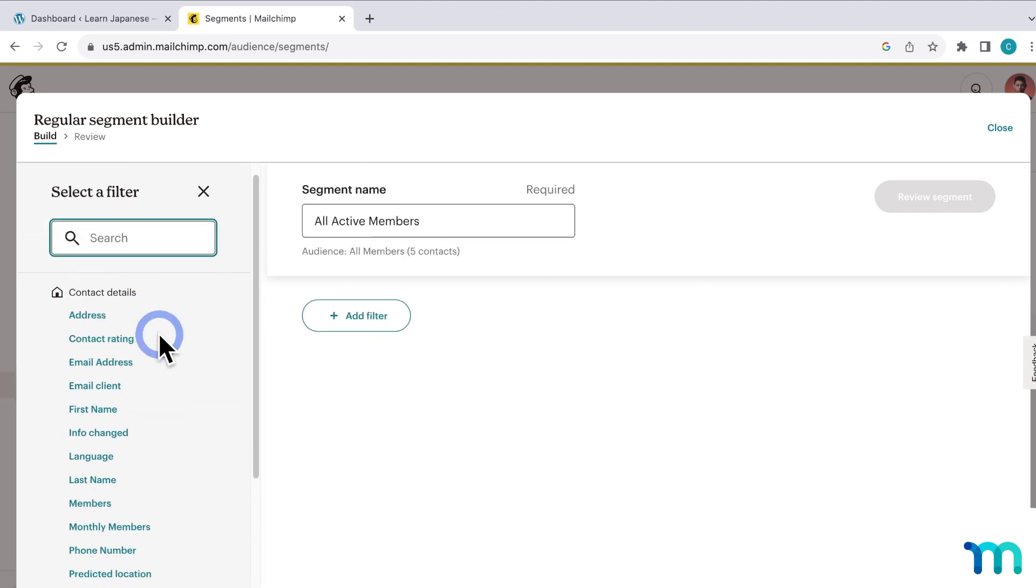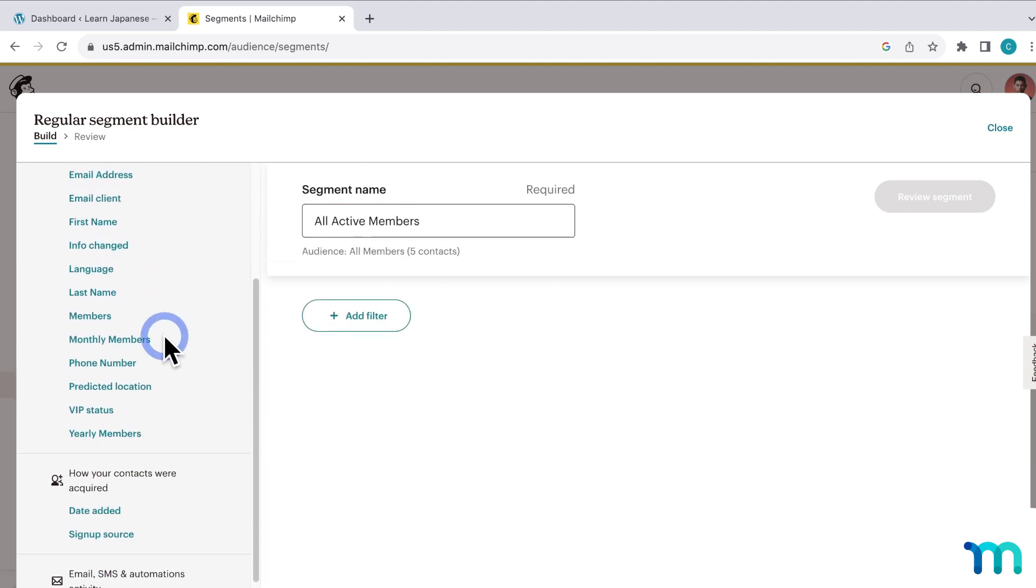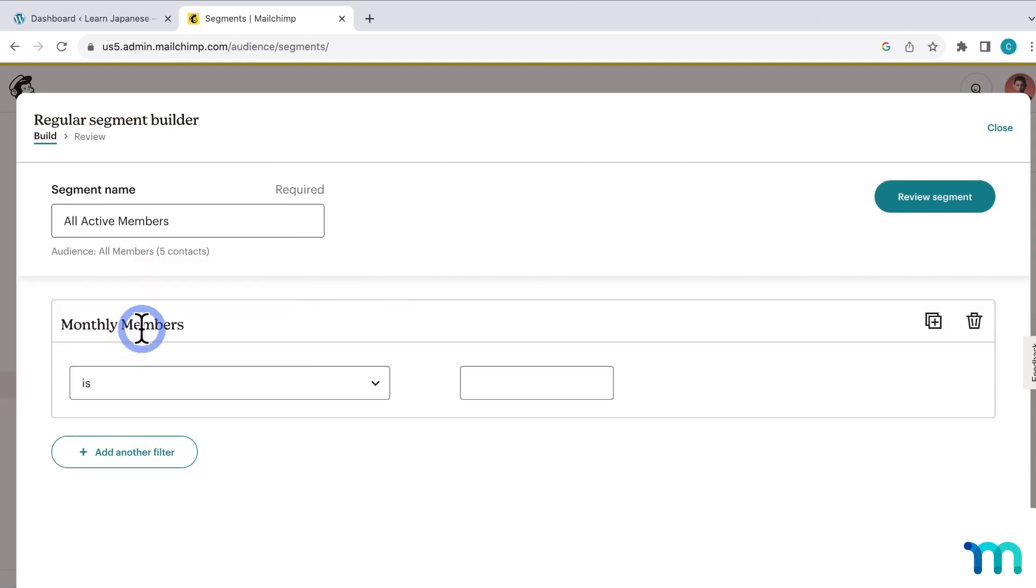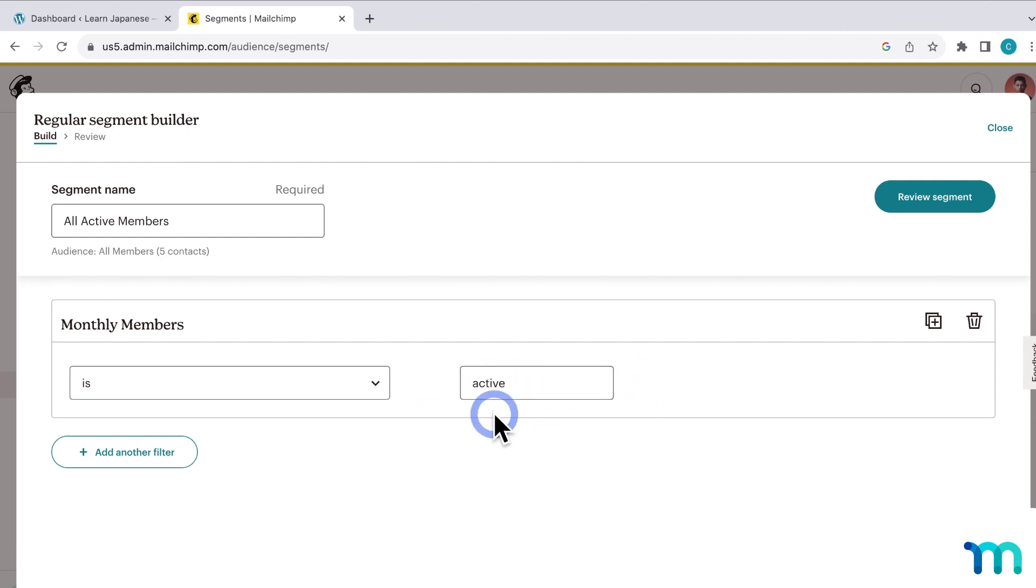And then here on the left, I can see Monthly Members, which is one of my merge tags that I set up for my monthly membership. So I'll select that. In here, I could say Monthly Members is, and then I'll go ahead and type active. If you remember when I showed you my contacts list, the text active is assigned under the merge tag of the membership if somebody has an active subscription to it.